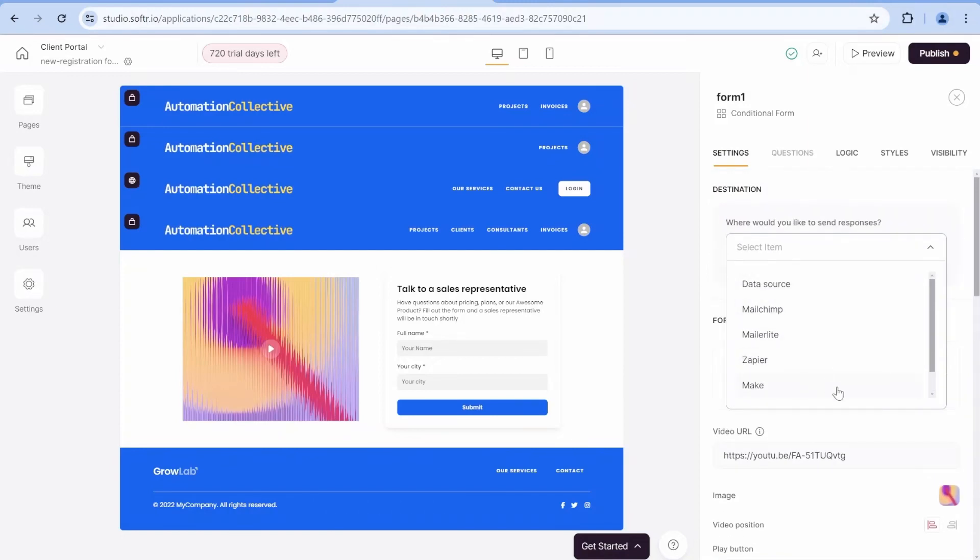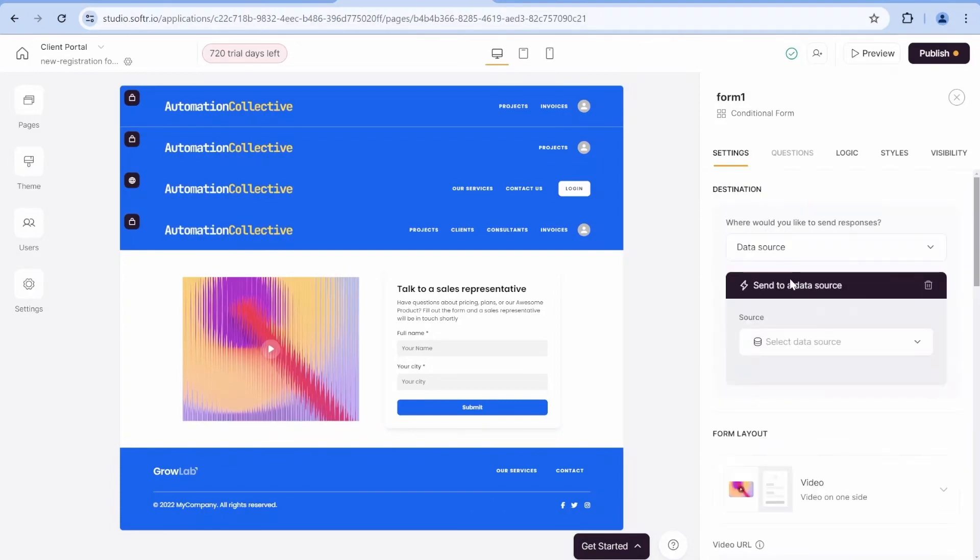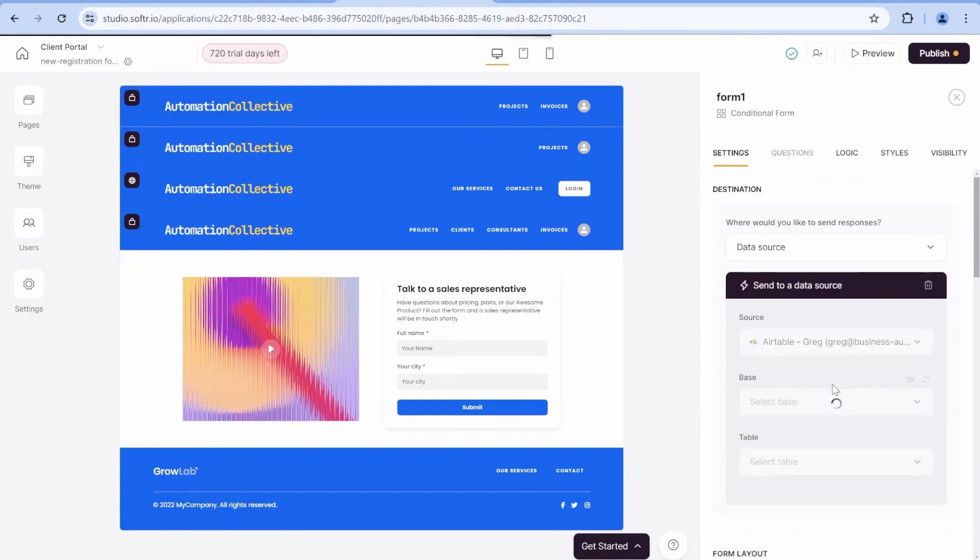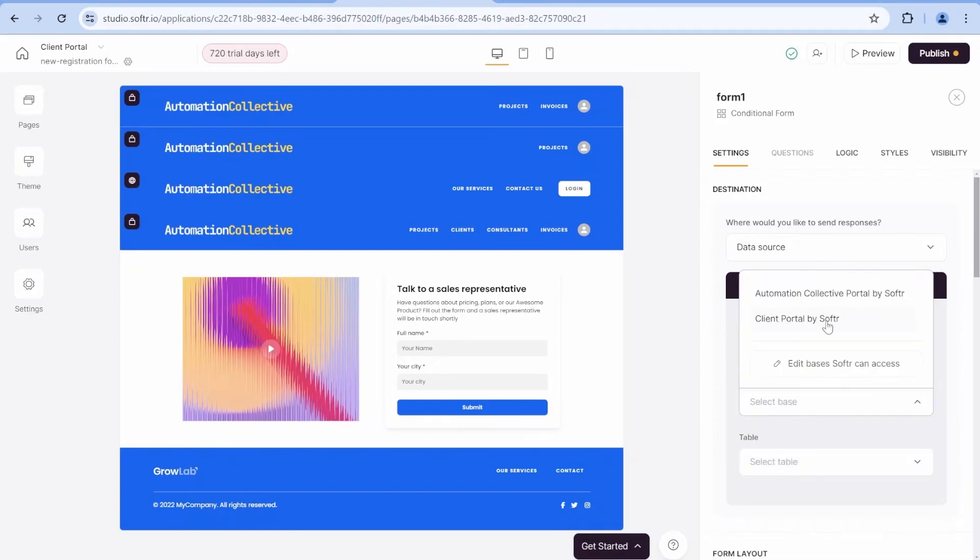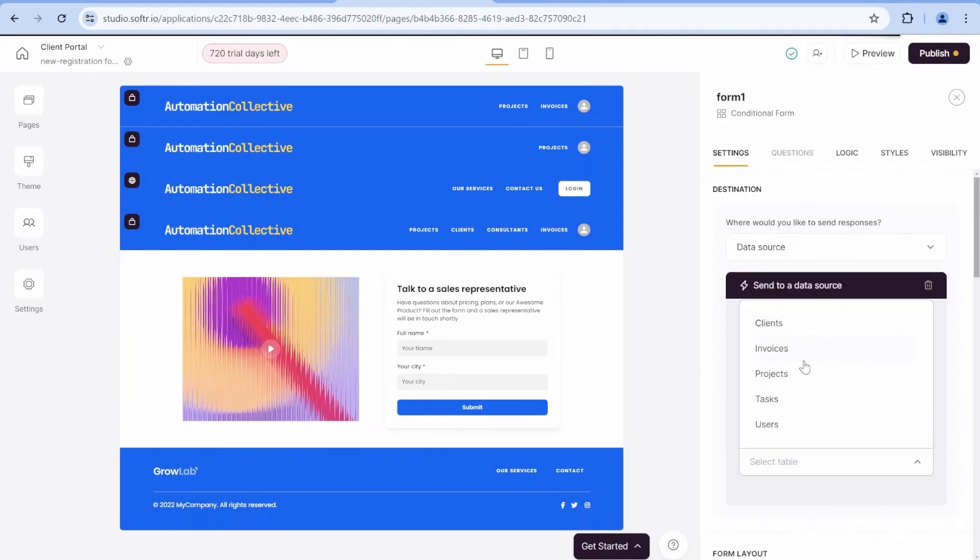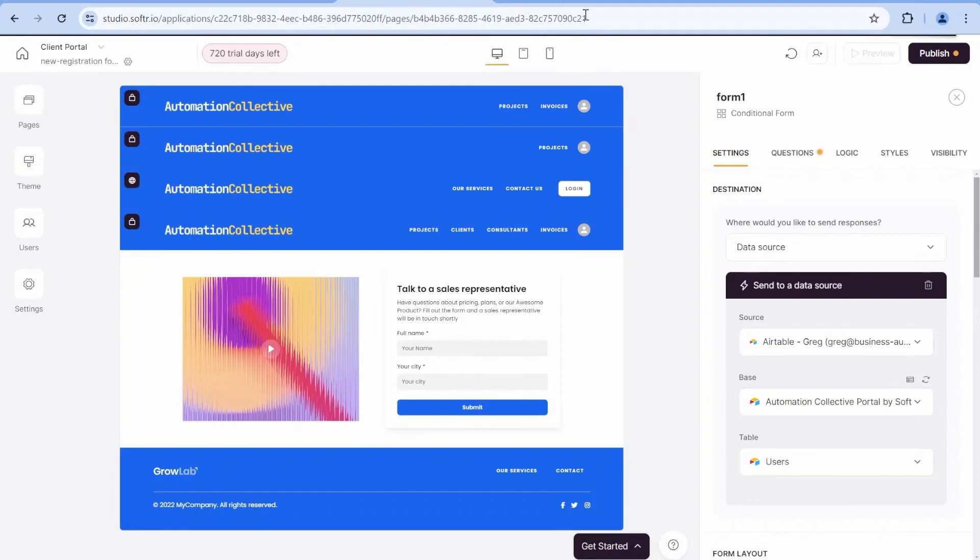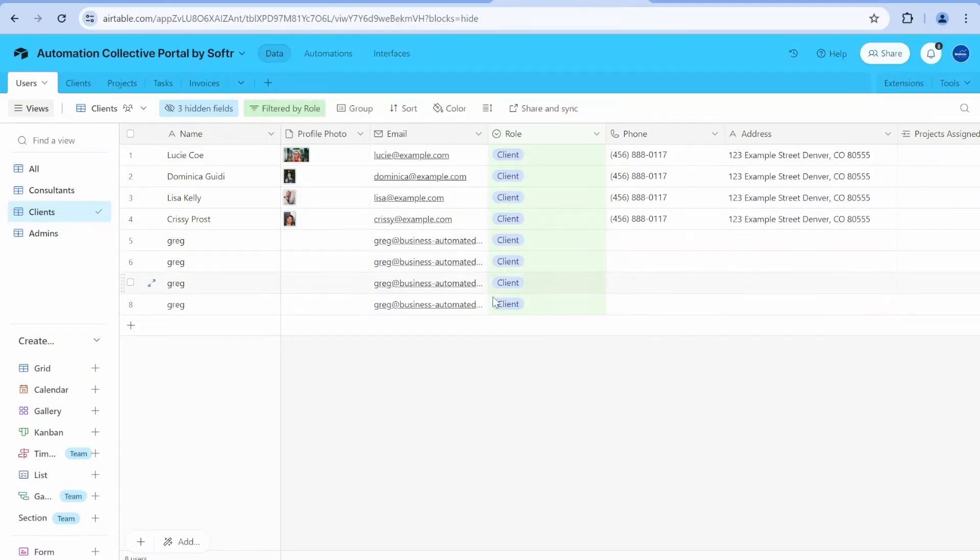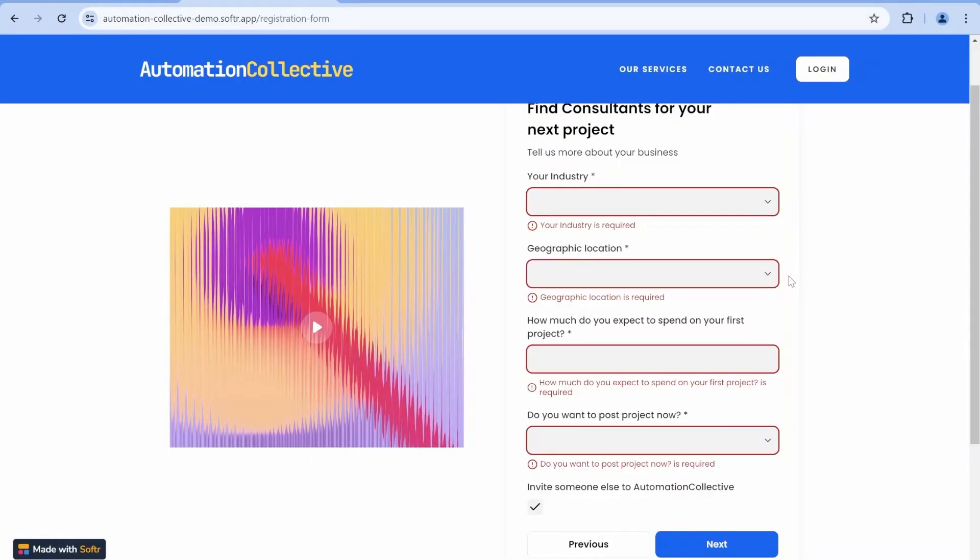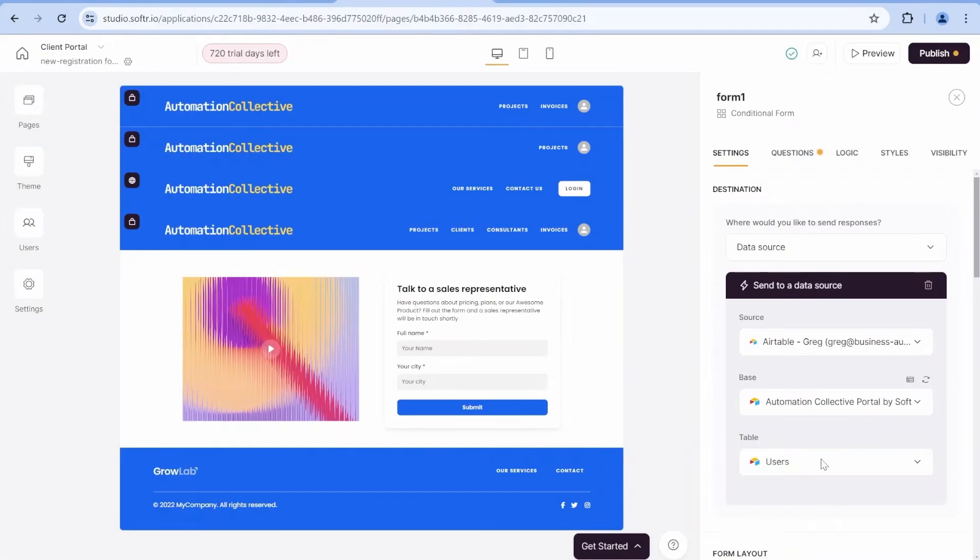So what we will use as a data source. You can see there's a couple of different options where you can submit this. In this case, like make webhook, email and so on. In this case, we want to save it directly to Airtable. So we will select Airtable over here. We will select our base and the user table.